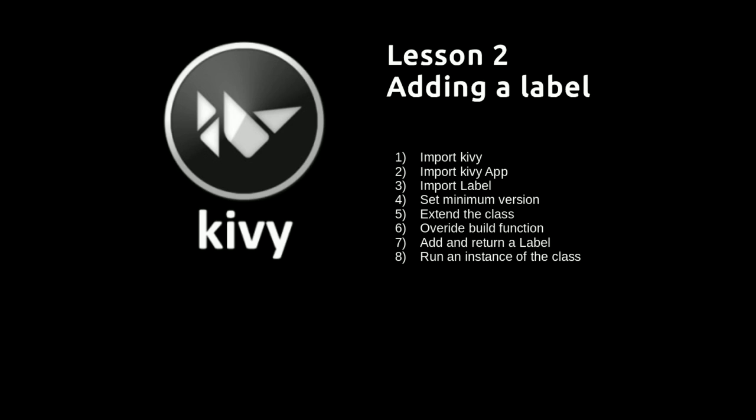So we're going to import Kivy as a whole. We're then going to import the Kivy app in the same way that we did last time. We're then going to import the Kivy label, and that comes under the UIX module, which is where all the graphical user interface parts go.